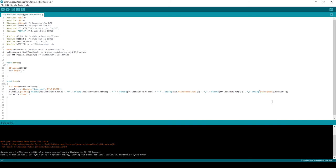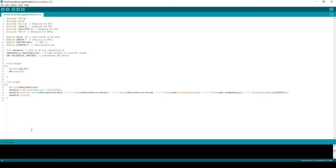I want to make clear that this is the bare minimum code you need to get these devices working. In the real world, there is a lot of error checking, formatting, and debugging practices that should be implemented.